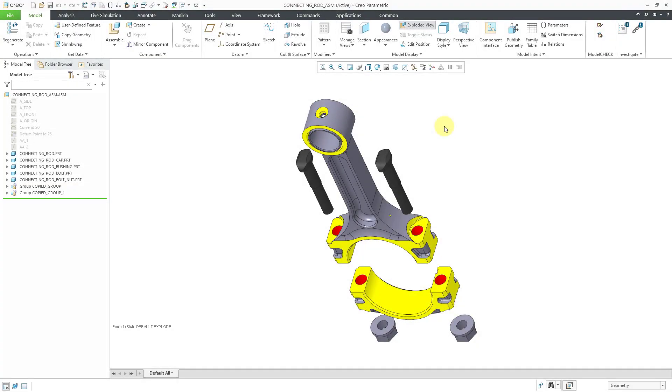In Creo Parametric, you can create simulation probes of your results in both Creo Ansys simulation and Creo Simulation Live. In this video, I'm going to create them in Creo Simulation Live.